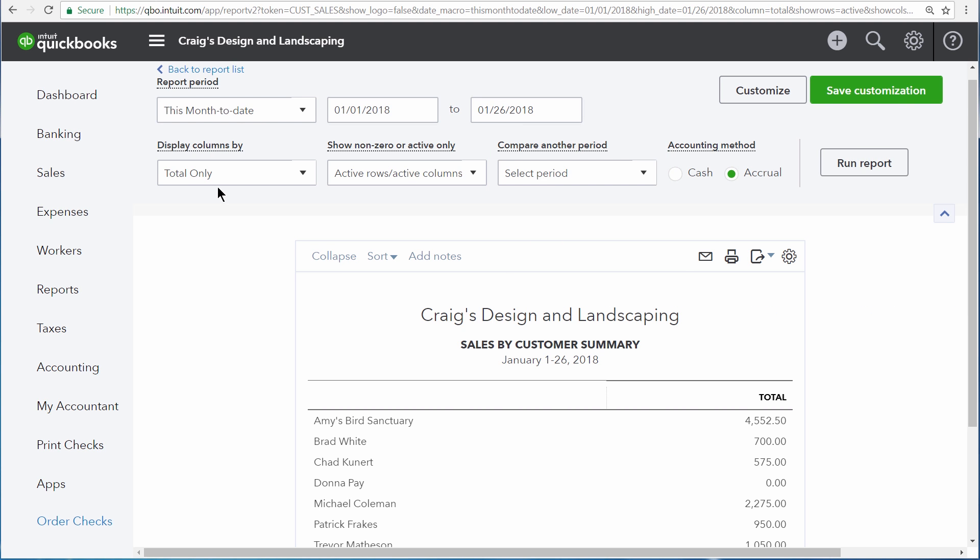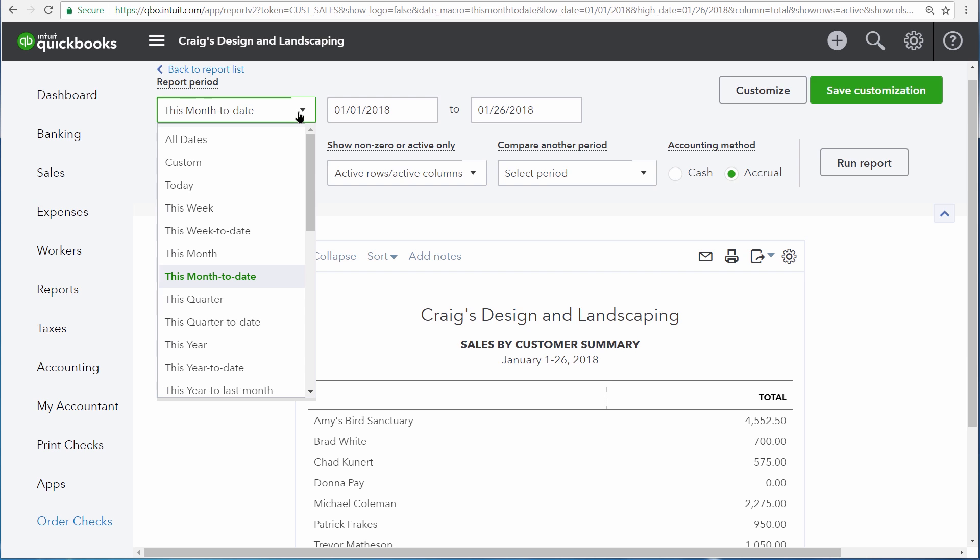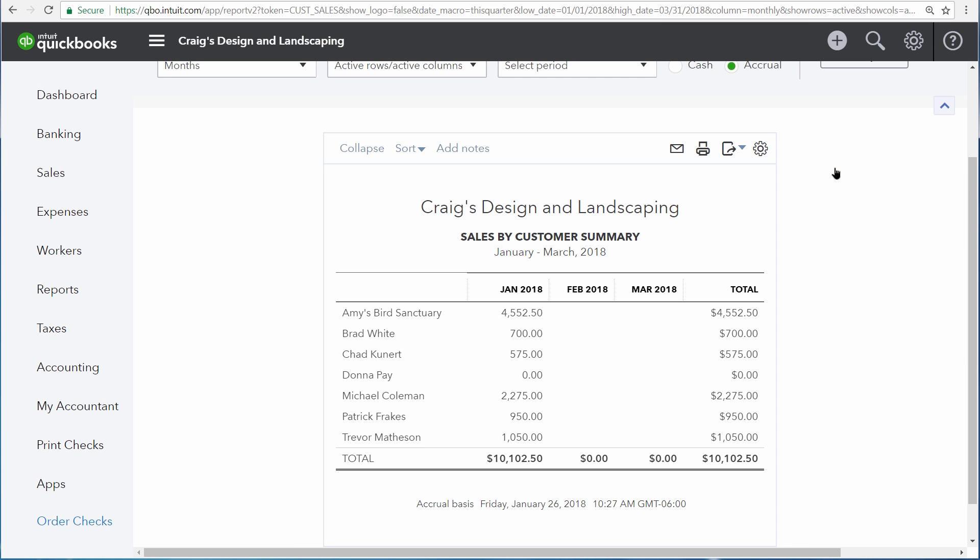Right here, for instance, instead of only having a total column, you could instead have columns for days, weeks, months, quarters, years, customers, or products and services. So if we choose months right here and then change the date range to this quarter and then run the report again,